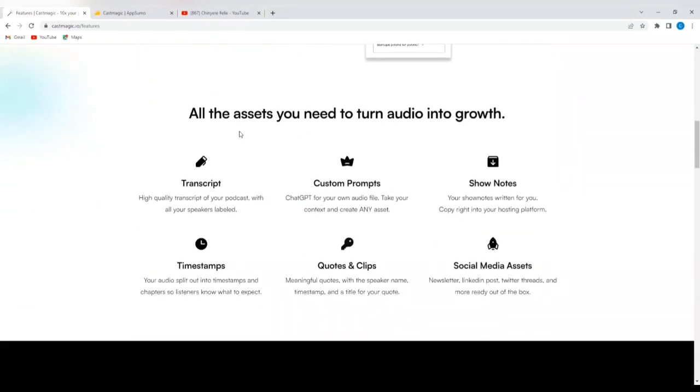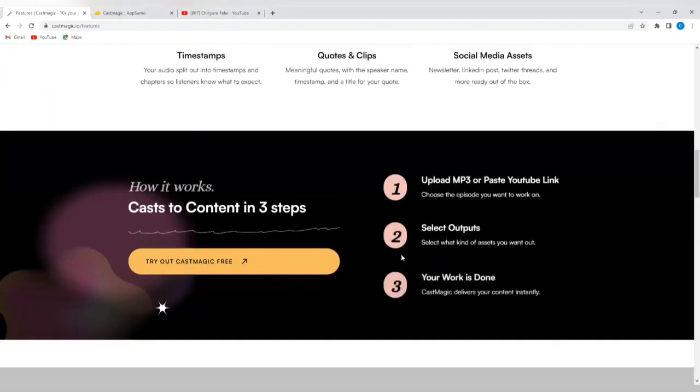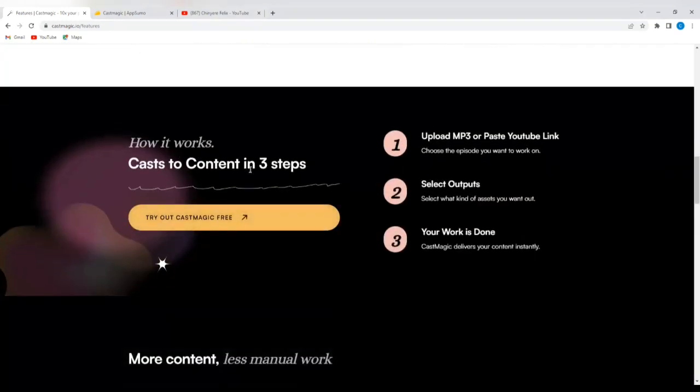So you can see where it says all the assets you need to turn audio into growth. You get transcripts, you get custom prompts, you get notes, you get timestamps, you get quotes and clips, and you also get social media assets.